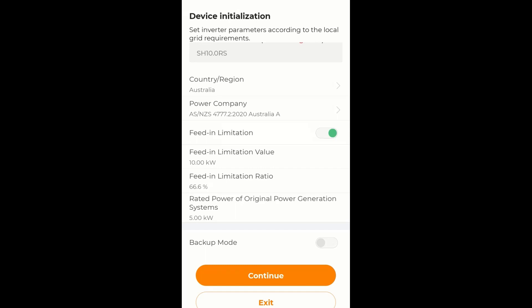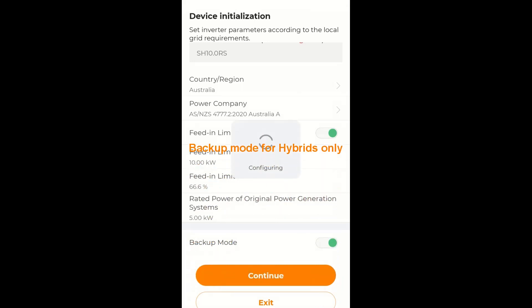And you will see the feed in limitation ratio has changed to 66%, which is correct. I am going to enable the backup mode, like that. And continue.